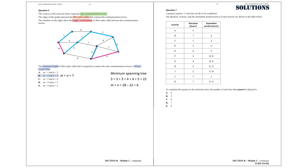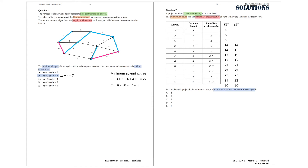The only option that doesn't satisfy this condition is Option B, because M plus N equals 7. Therefore, the answer to this question is Option B. Question 7. A project requires 11 activities, A to K, to be completed. The duration in hours and the immediate predecessors of each activity are shown in the table. To complete this project in minimum time, we calculate the earliest start time and the latest start time for each activity. The activities that cannot be delayed are those where the earliest and latest start times are the same, and that is 7 activities. So the answer we are after is Option D.